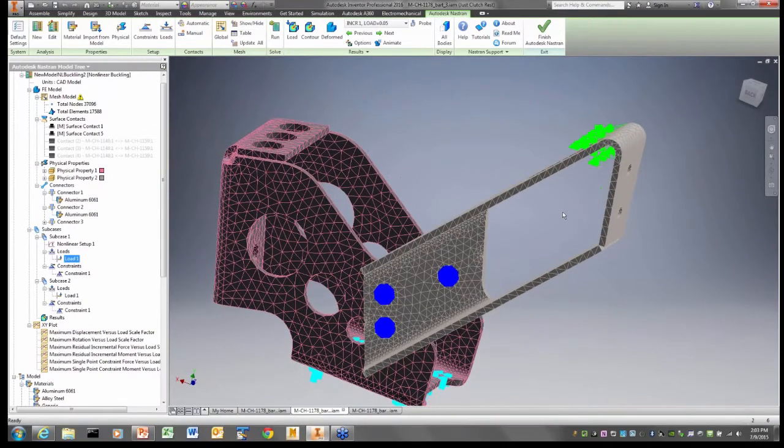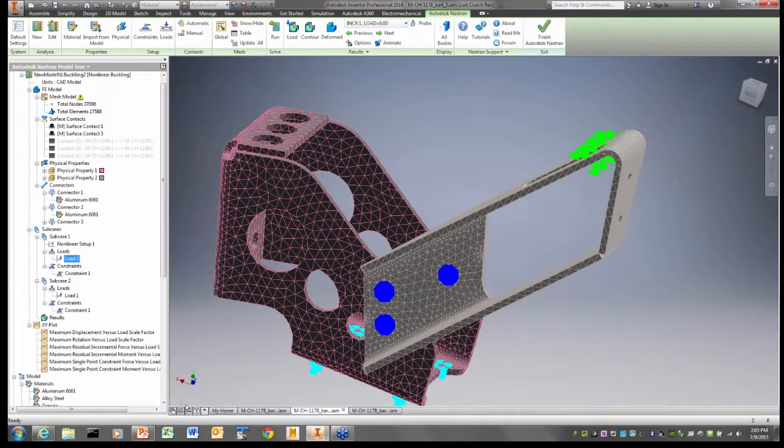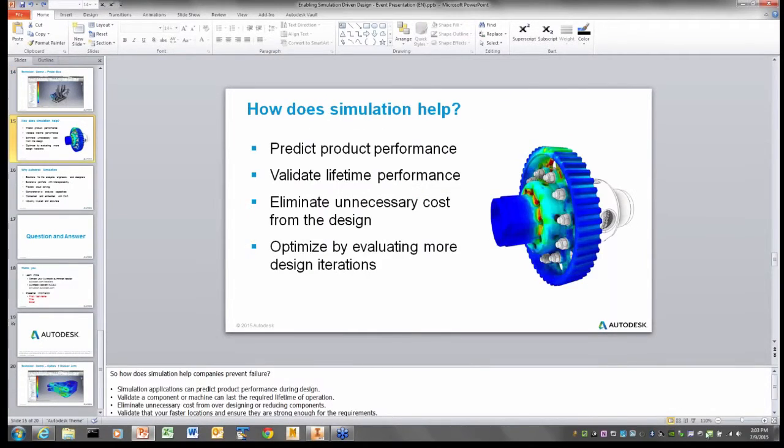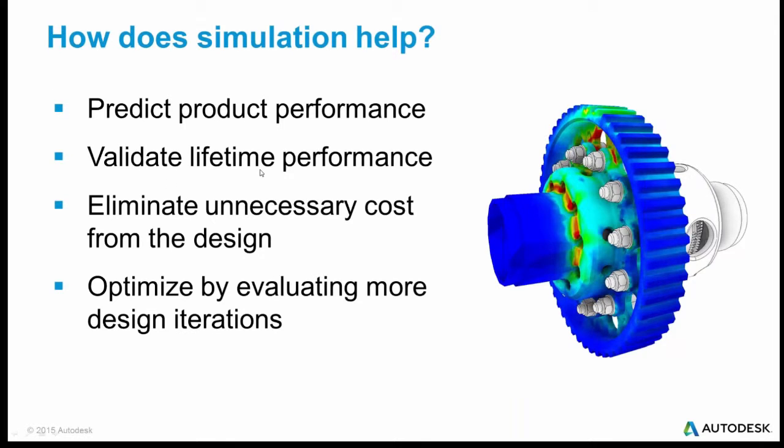So this is sort of a quick illustration of what we can do with Autodesk Nastran in CAD. Let me go back here to my presentation and wrap up with a little summary. So how is this helping us? In this one, it's predicting my product performance. It's telling me that in an accident where the driver's weight loaded this, it was likely to bend and that we actually needed to go back to the heavier part that wasn't going to bend. It also is validating lifetime performance. And it eliminates unnecessary cost from the design.